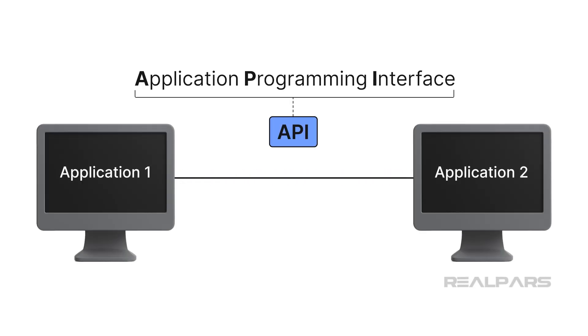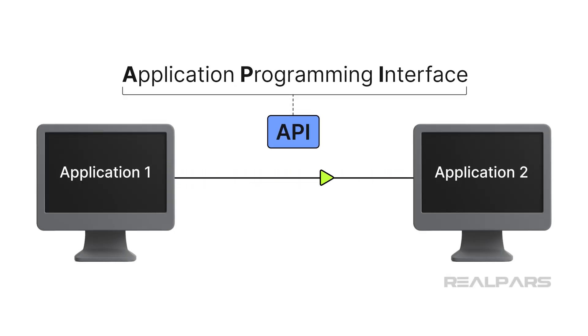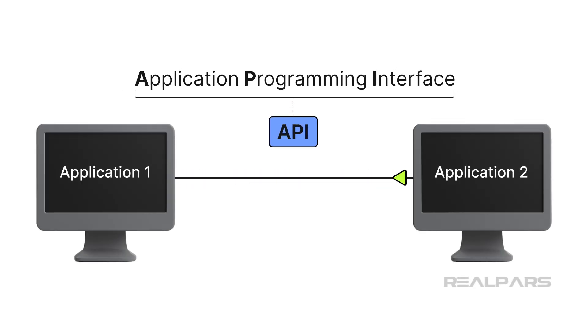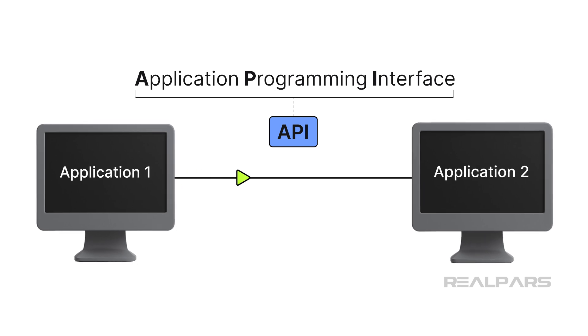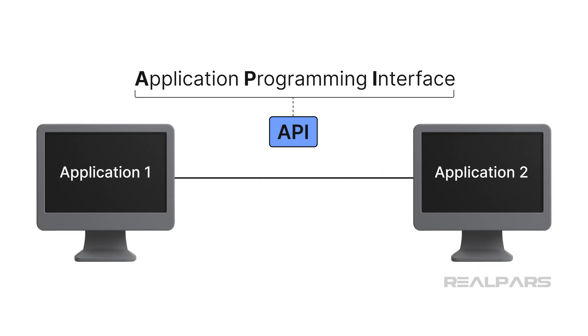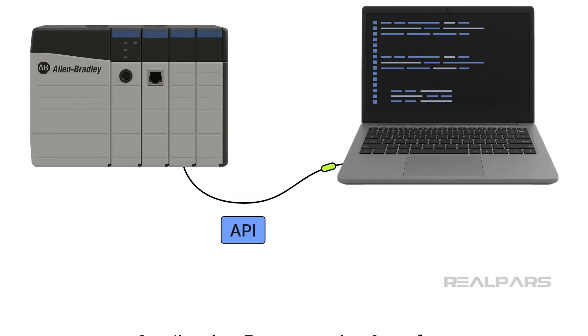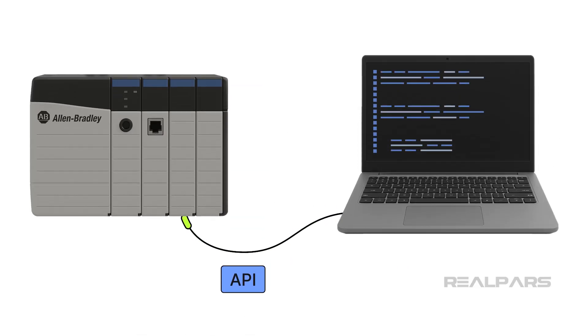An Application Programming Interface, or API, provides a way for applications to interact programmatically. That's a fancy way of saying that one application can talk to another application. Some Rockwell Automation products come with APIs that let you automate repetitive tasks.